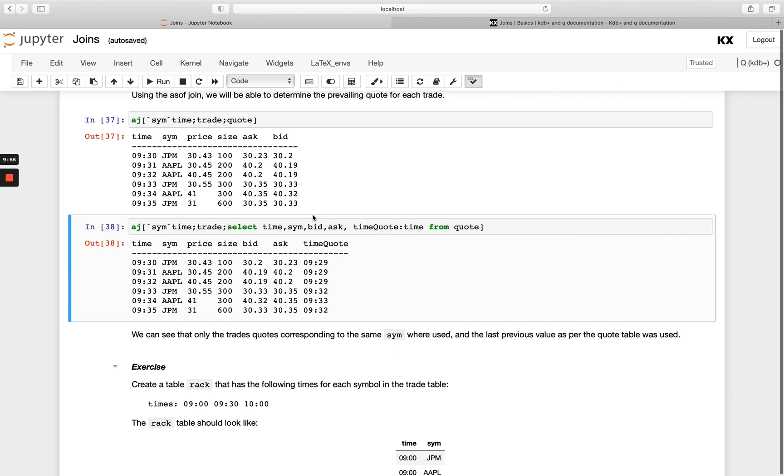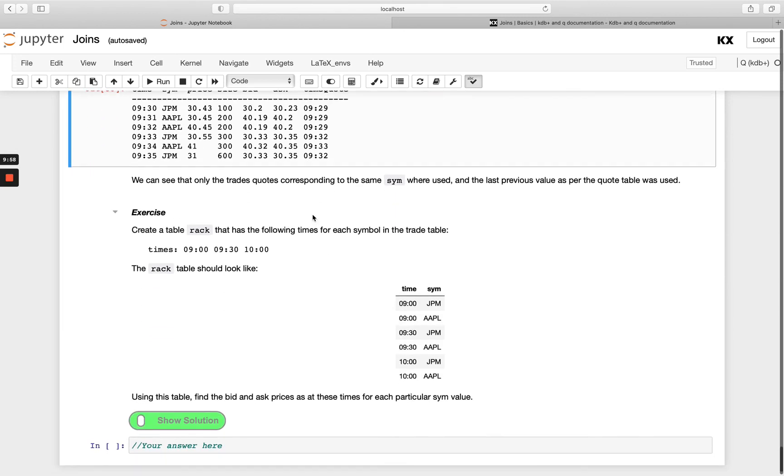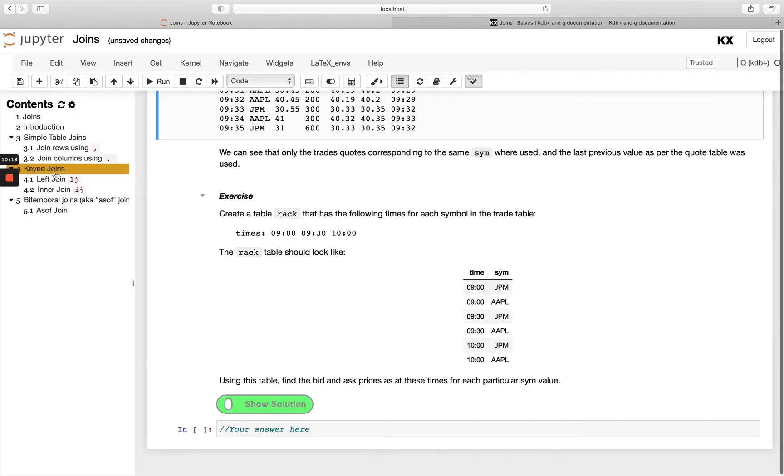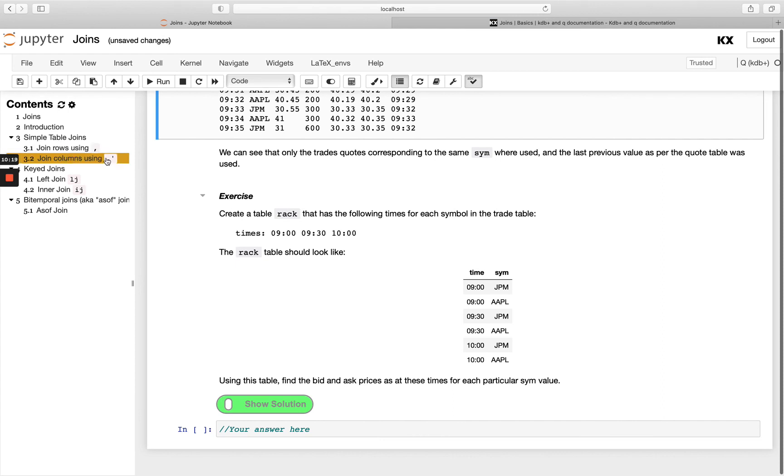So have a go with this exercise just testing your knowledge on the as of join and that brings us to our conclusion of our joins module. Now this is just an introduction to joins as I've mentioned a few times so we have just covered some of the most common joins.